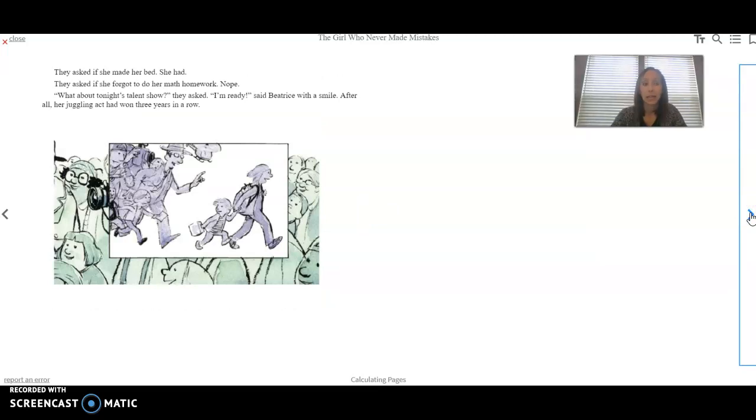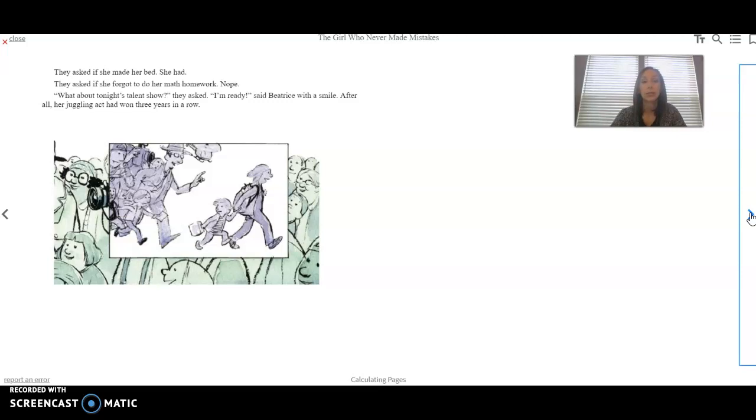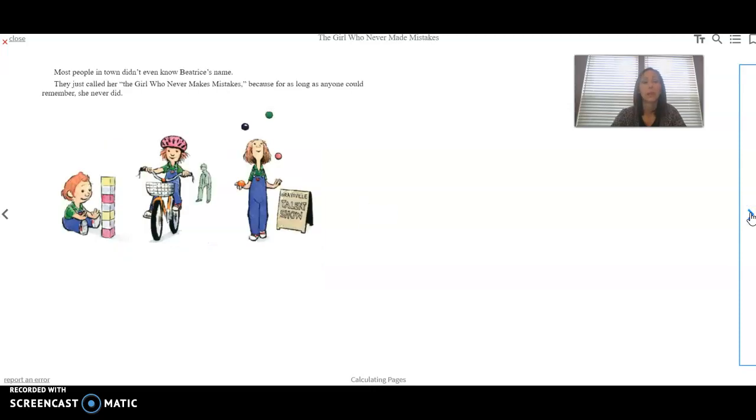When she stepped outside to greet her fans, she didn't forget to say good morning and thank you. They asked if she made her bed. She had. They asked if she forgot to do her math homework. Nope. But what about tonight's talent show? They asked. I'm ready, said Beatrice with a smile. After all, her juggling act had won three years in a row.